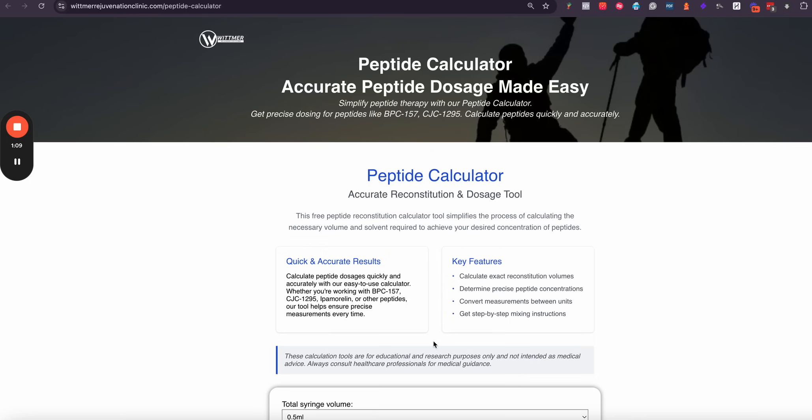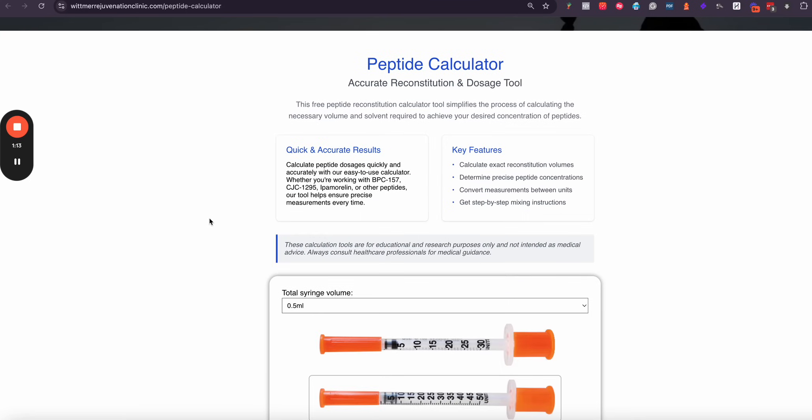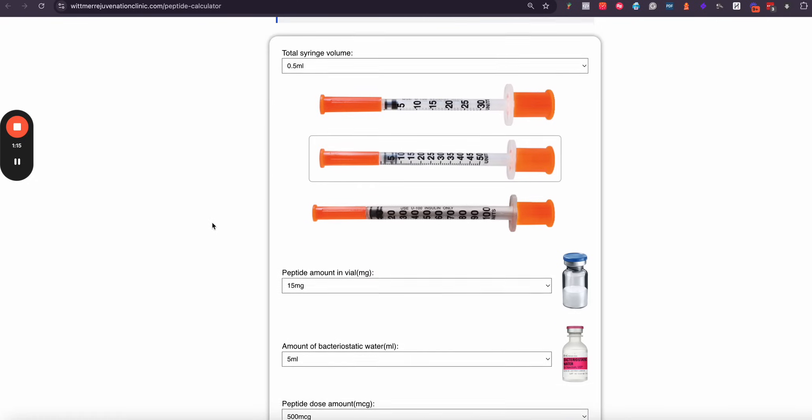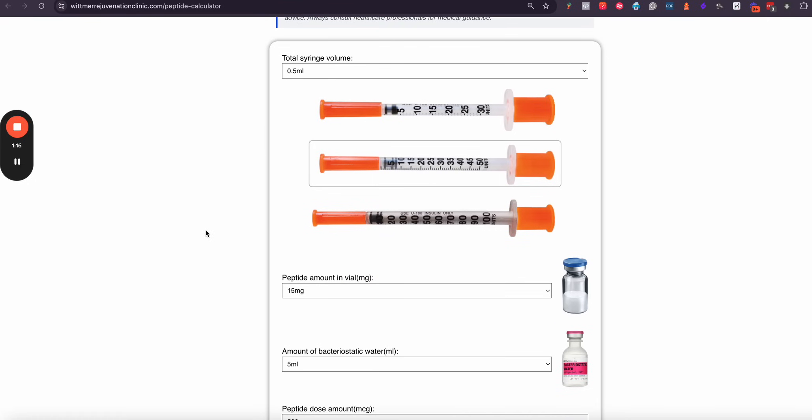Now I'm going to link this URL down below this video to where you can access it and play around with this syringe. Feel free to use it, and if you have any questions make sure to let us know.